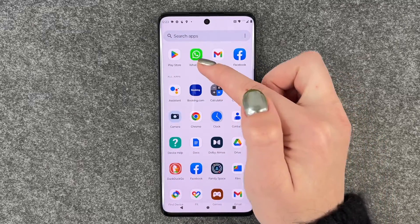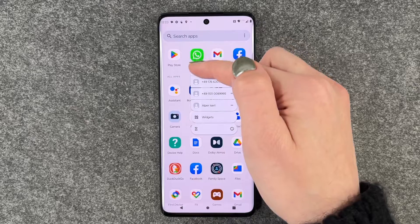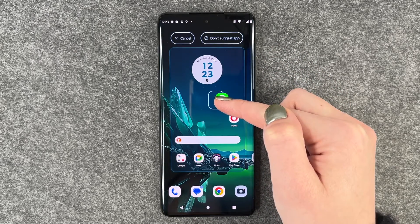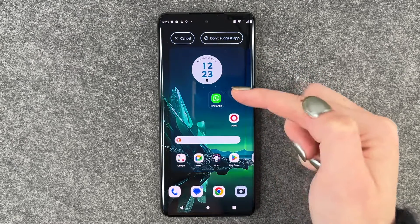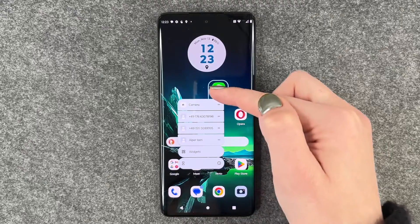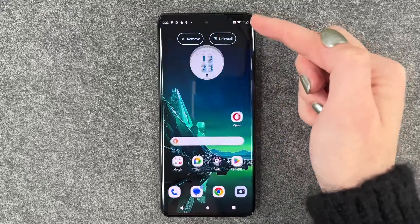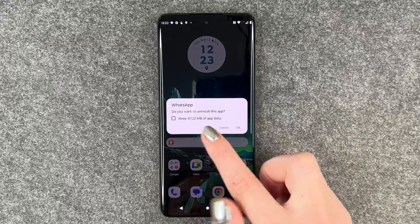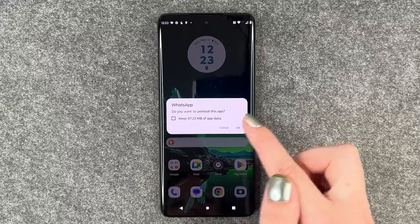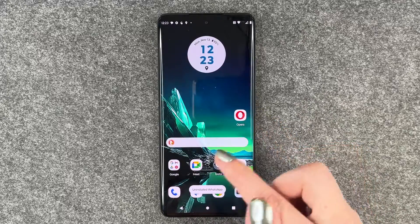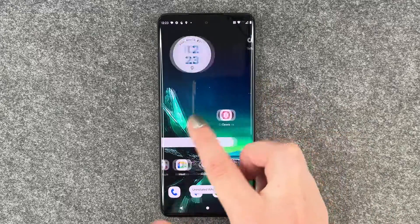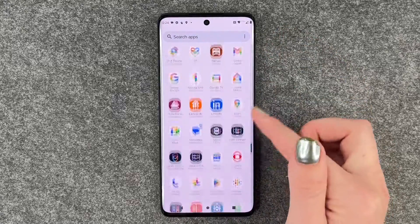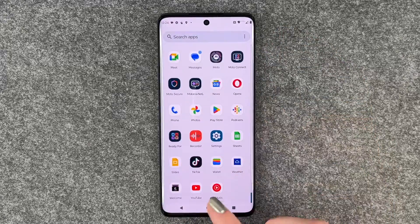To actually uninstall it, press and hold the app again, bring it to your home screen, and then click on 'Uninstall'. Confirm by selecting 'Yes' and the app is uninstalled. WhatsApp is now no longer on the home screen and it is also not in the menu anymore.